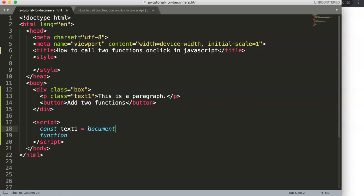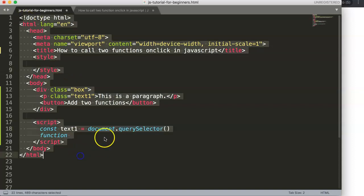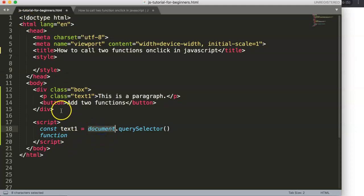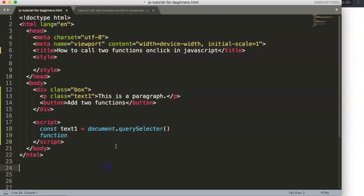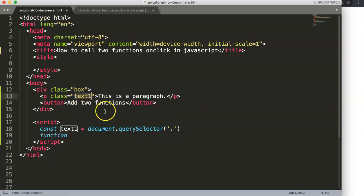We use document.querySelector to search the HTML document for a selector — the dot notation indicates a class name, so we write '.text'. That's how JavaScript finds our paragraph element.